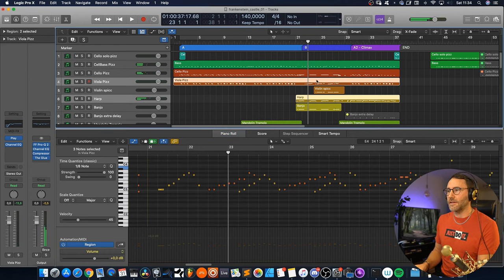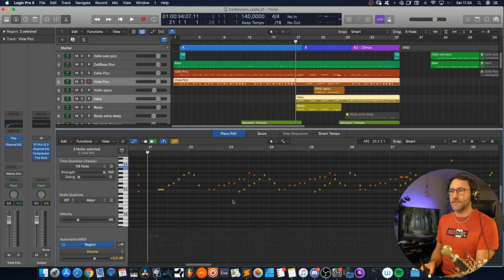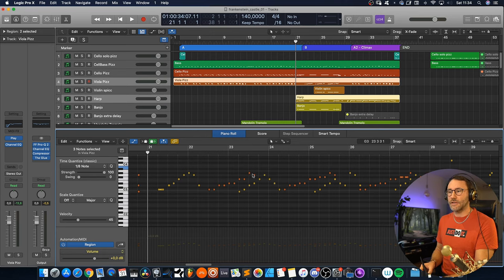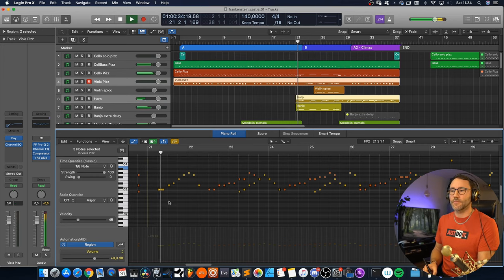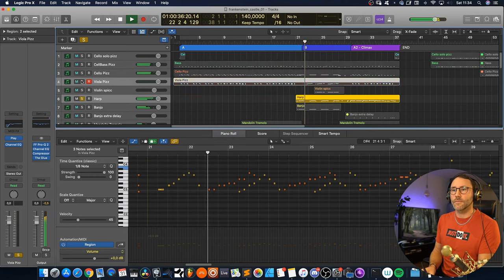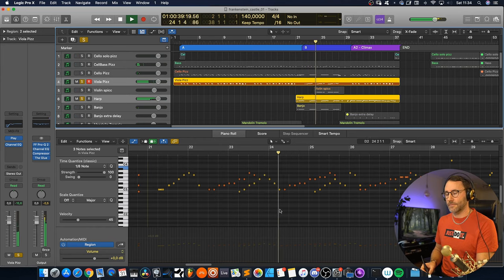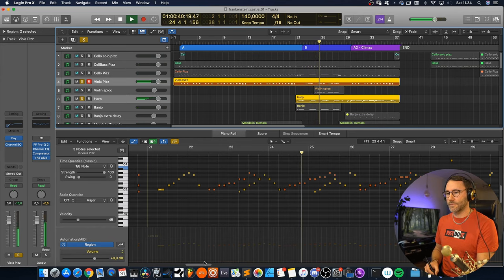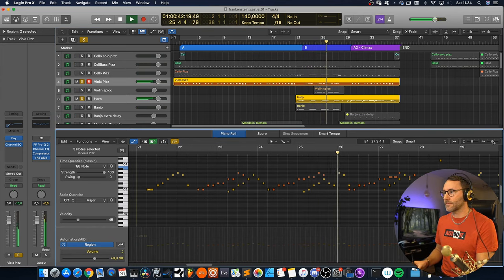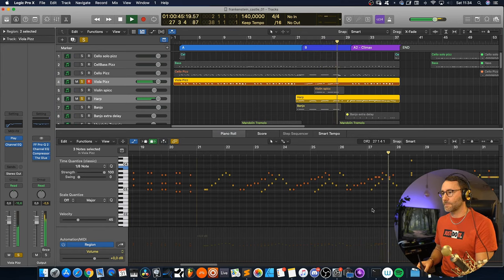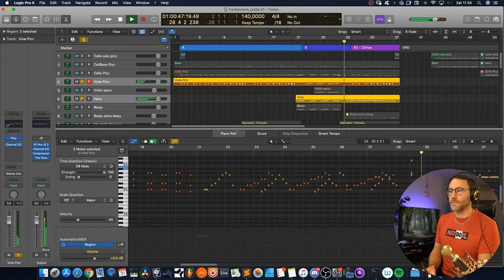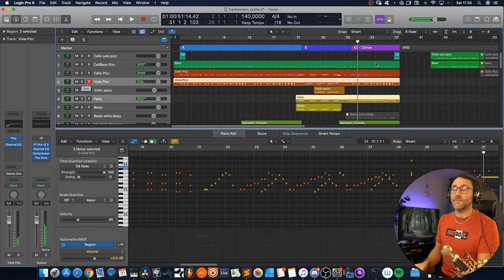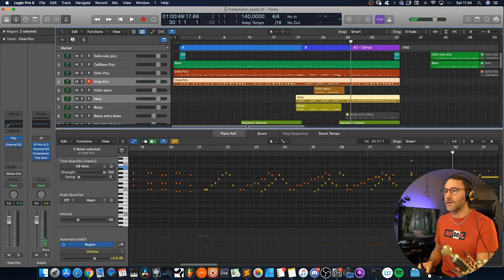So you can see here if I have the viola pizzicato and harp selected you can actually see that we have the harp first playing. Then we have an answer in the viola and the harp takes over a little bit. And the viola again. And then we have the climax, the A2 part here.